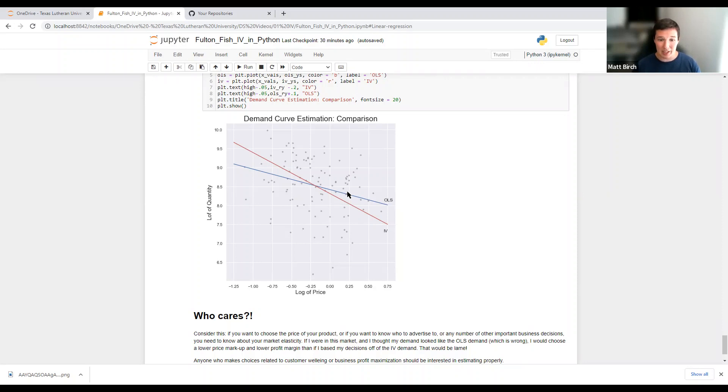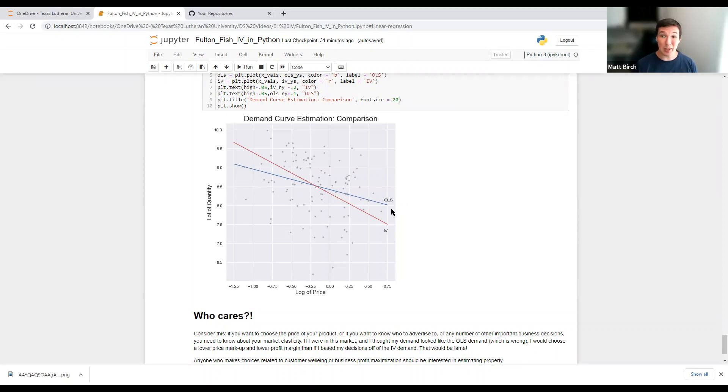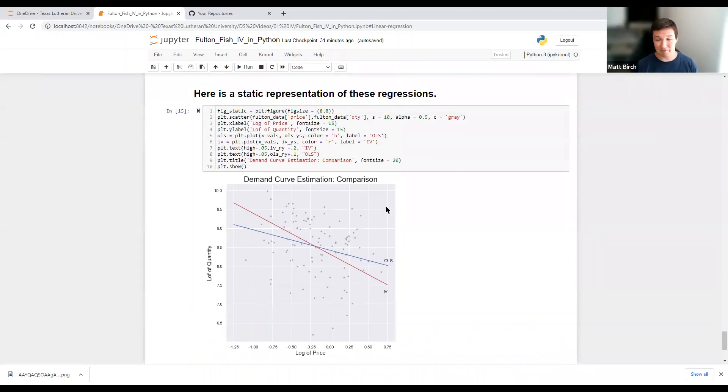But we can't make any choices related to customer well-being or business profit maximization based on this OLS graph, because if we do, we're going to make all the wrong calls. And so, yeah, there's your little crash course in IV.